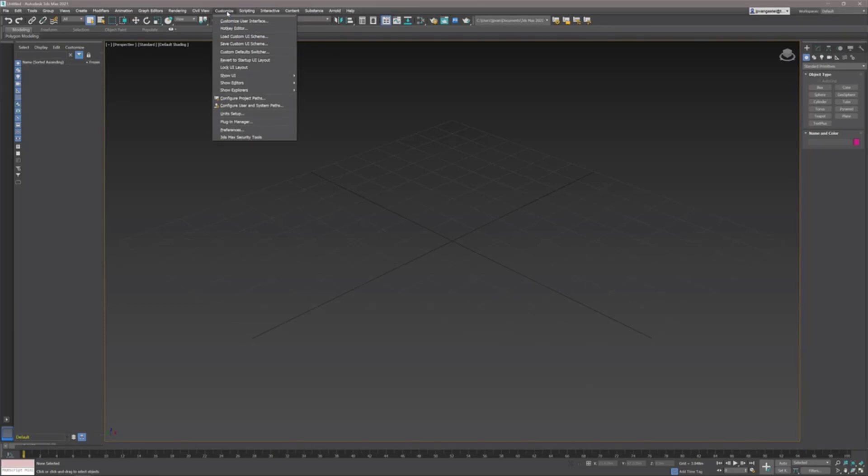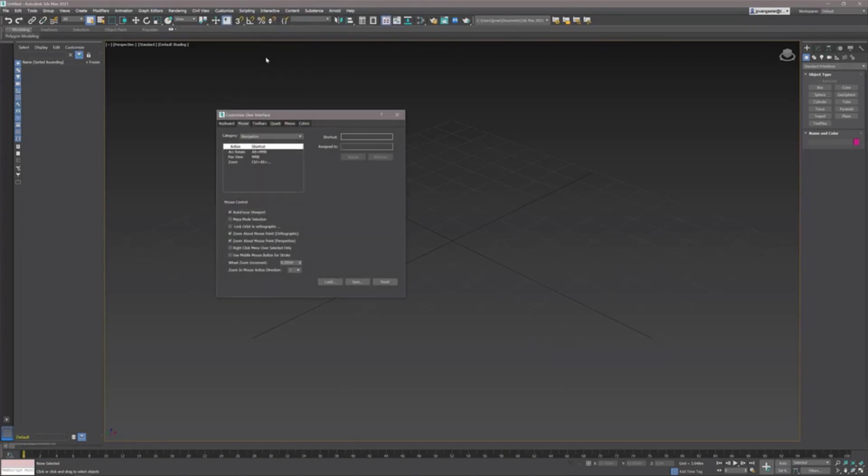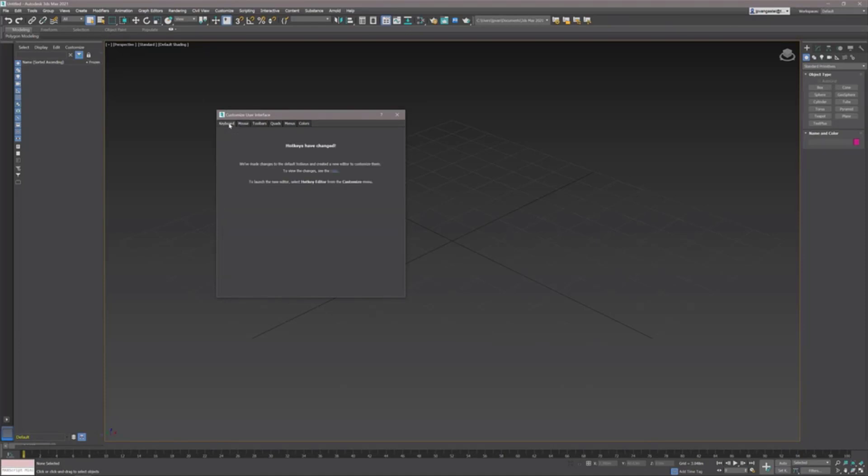In the past when you wanted to change any existing hotkey or create a new hotkey, you needed to go to the customize user interface dialog. If you do that in the current version of Max and go to your keyboard tab, you get a message that the hotkeys have changed. If you want to see the changes you can immediately go into the help files, but to launch the new editor you need to go into the hotkey editor from the customize menu.